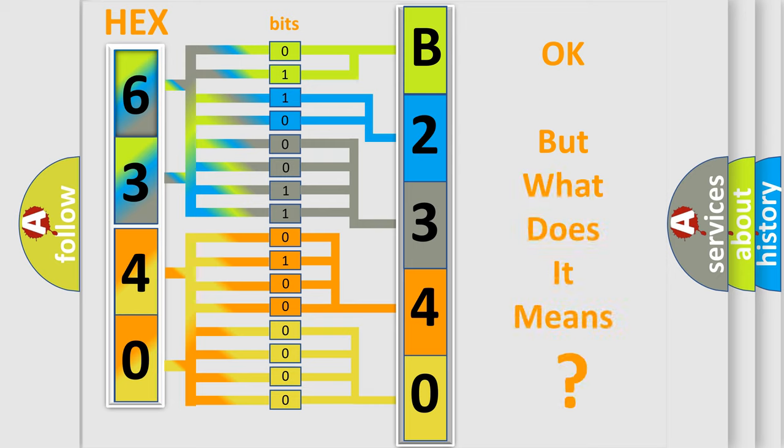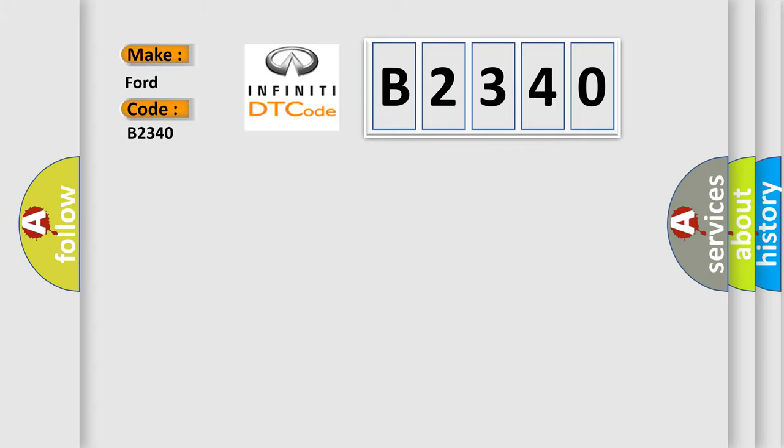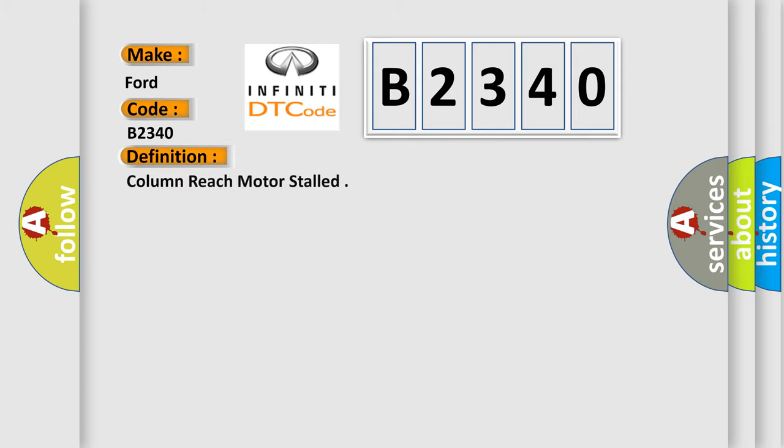The number itself does not make sense to us if we cannot assign information about it to what it actually expresses. So, what does the Diagnostic Trouble Code B2340 interpret specifically for Infiniti car manufacturers? The basic definition is Column reach motor stalled.